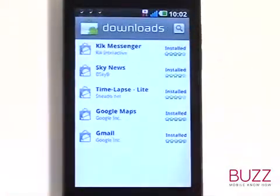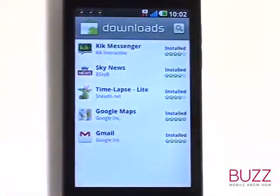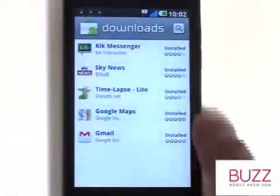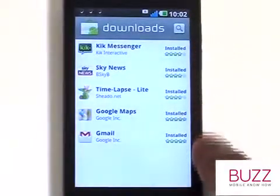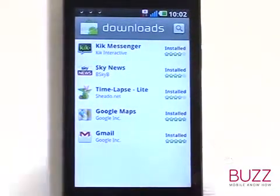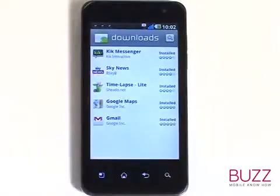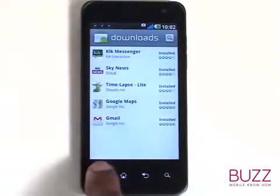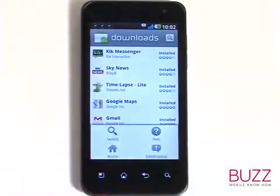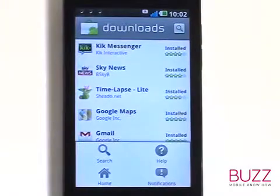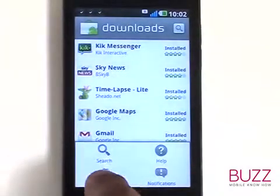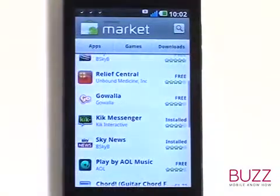The Download section will show you all the downloaded and installed applications. Touch Menu and then select Home to return back to the Start screen. Through the menu you can also navigate back to your Download section.